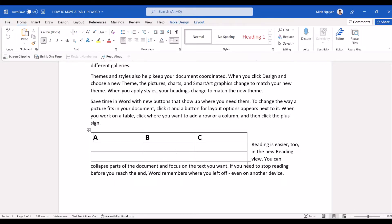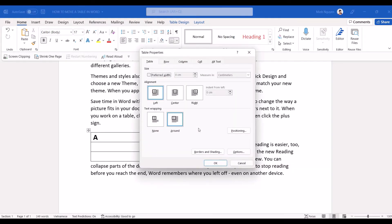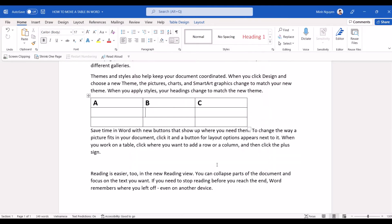So the proper method is to click anywhere inside the table and then right click, go to Table Properties. In the text wrapping just select none. We're telling Word that we don't want any text wrapping around the table and click OK and our job is done.